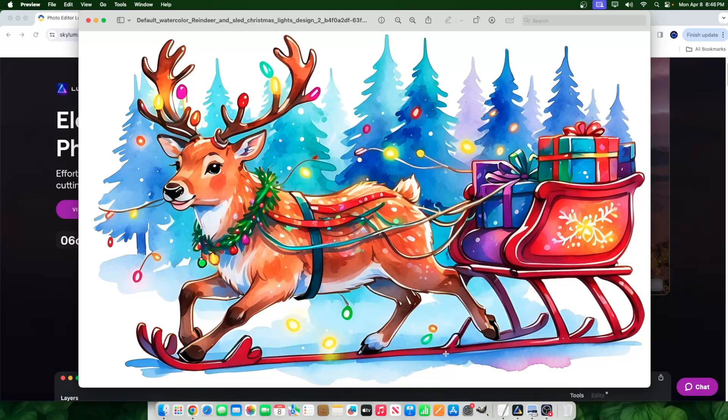Which is what we don't want. I don't want the sled to be this long because the deer is right on top of it. The reindeer, excuse me, is right on top of it.